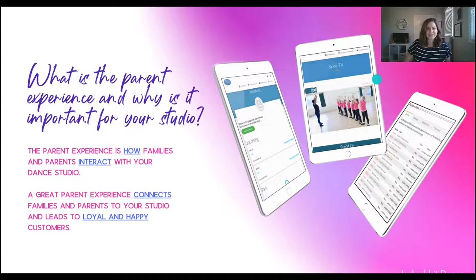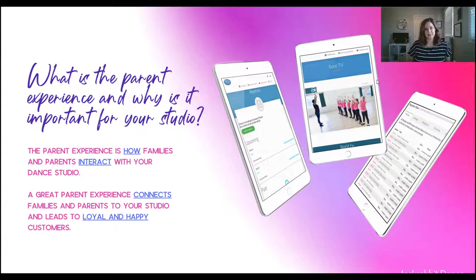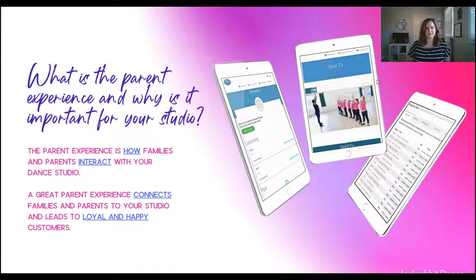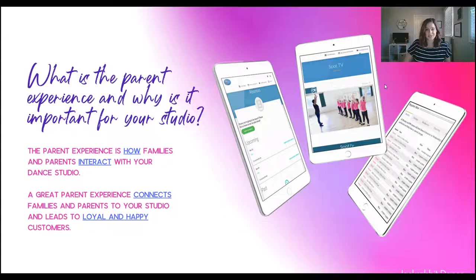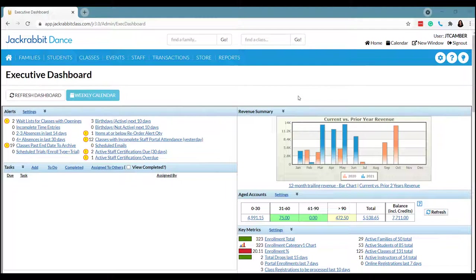What is the parent experience? I'm sure you're asking yourself that, but we'll get to it. And why is it important? So the parent experience is how families and parents are interacting with your dance studio. How are you connecting them with you and your staff? And a great parent experience connects families and parents to your studio and leads to loyal customers and happy customers. And we know returning customers that are always coming back and happy customers equals a happy you. So I just want to give you a little tour of how Jackrabbit can help you accomplish this. So how do you connect parents to your dance studio?